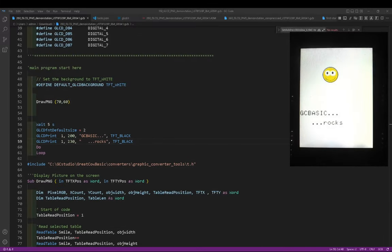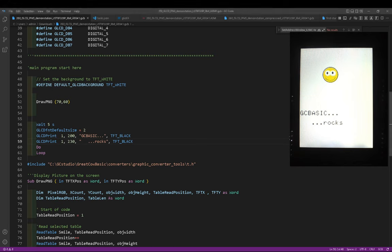Let's go out to what I've got on my desktop. I've got the IDE, a camera, and that says GC Basic Rock with a little picture on it. We're going to have a look at how that actually happens.